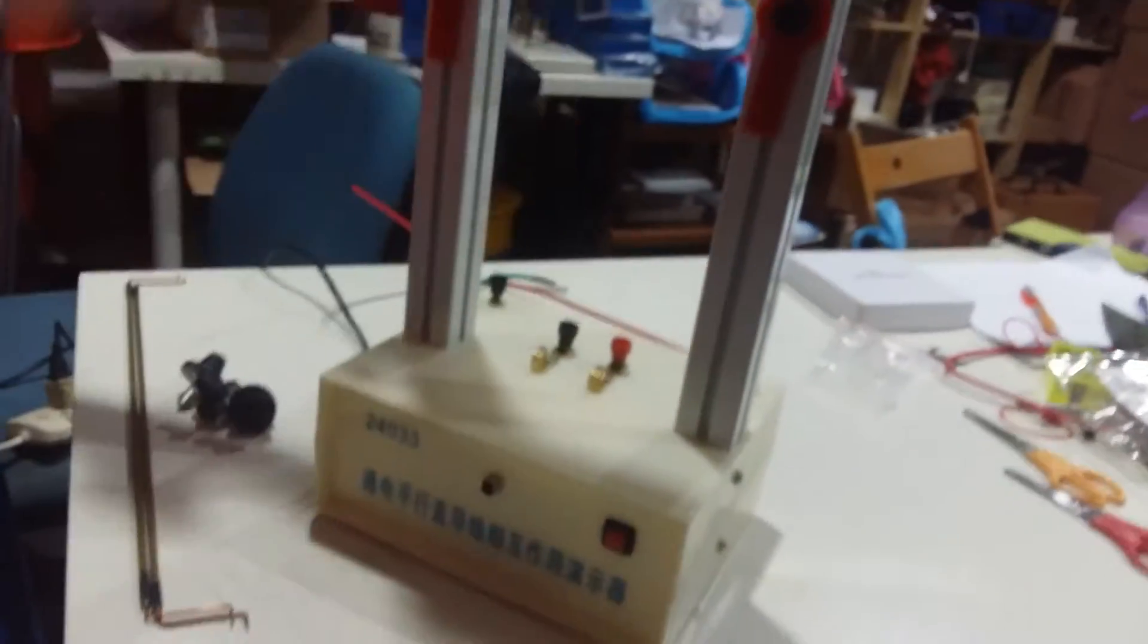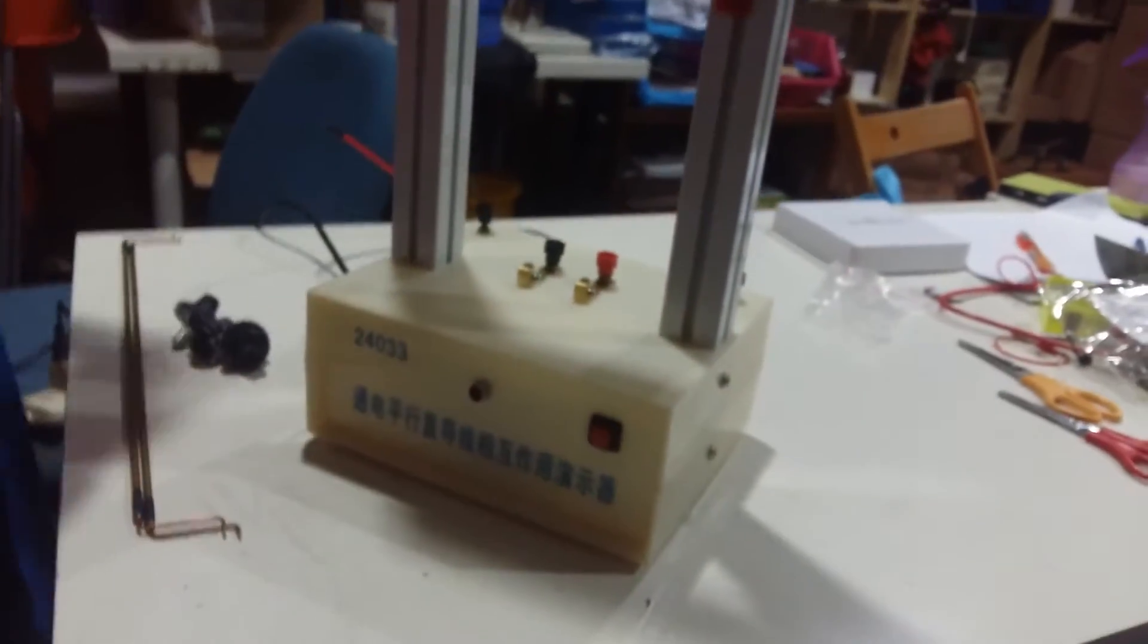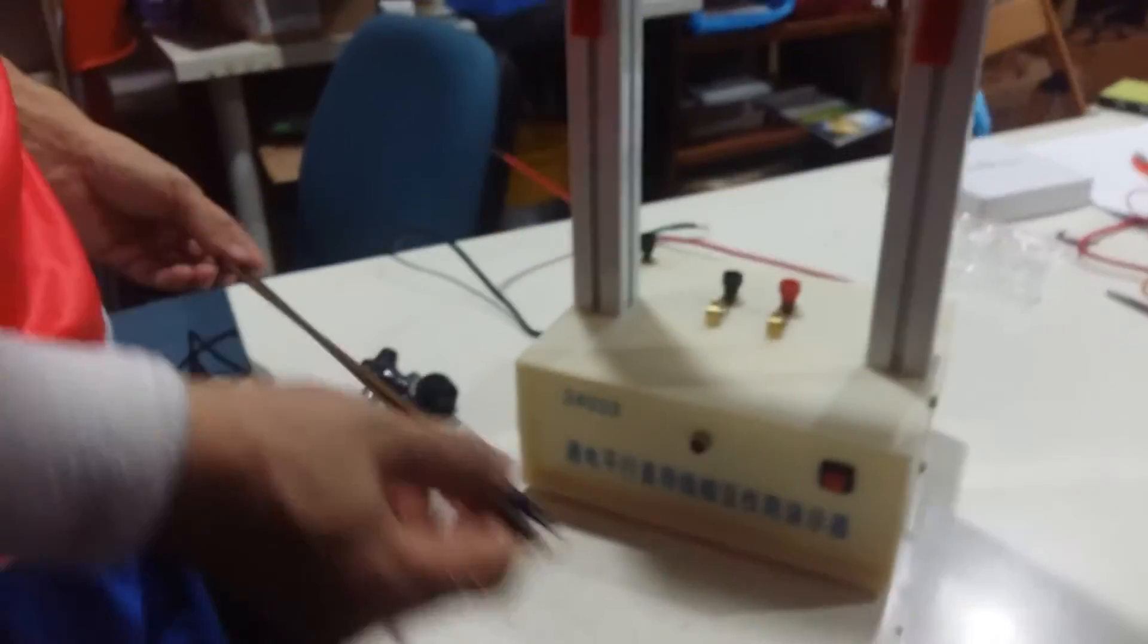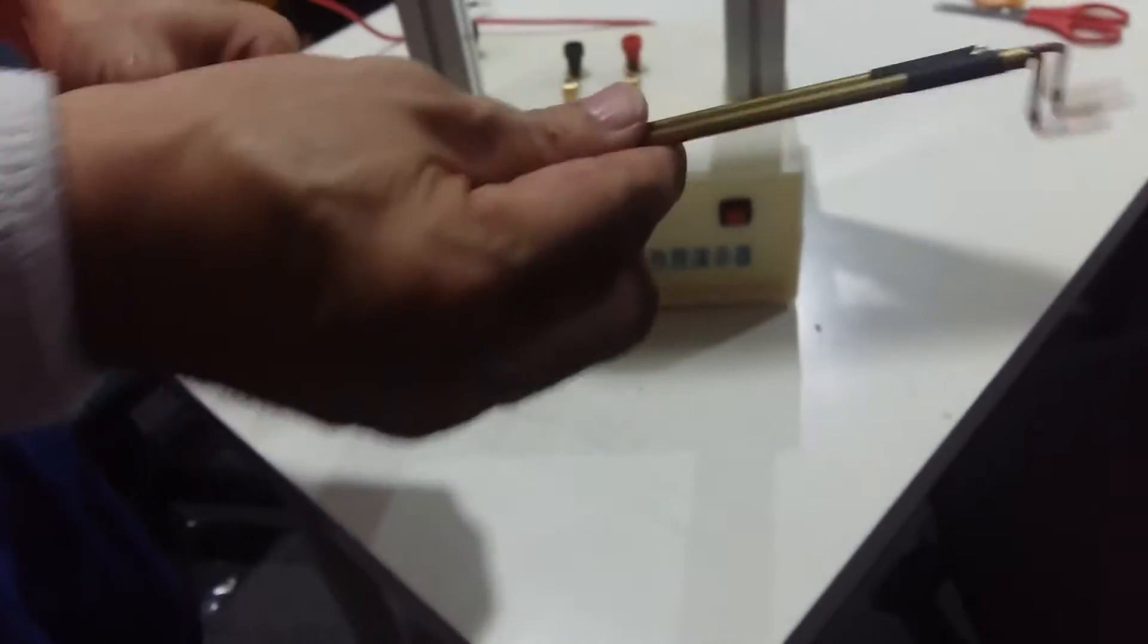This is a parallel wire apparatus. It comes with two parallel wires.